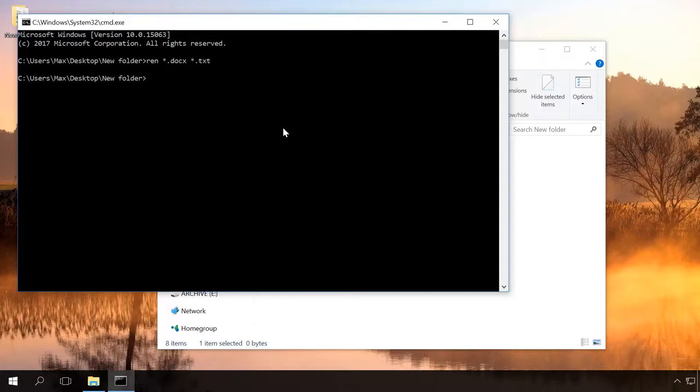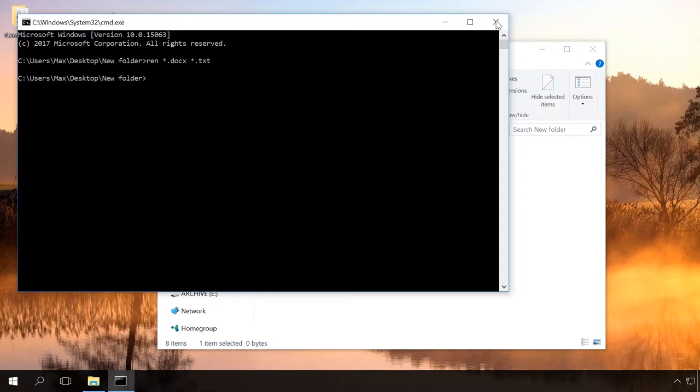As you can see, extensions of all docx files have now become txt files.